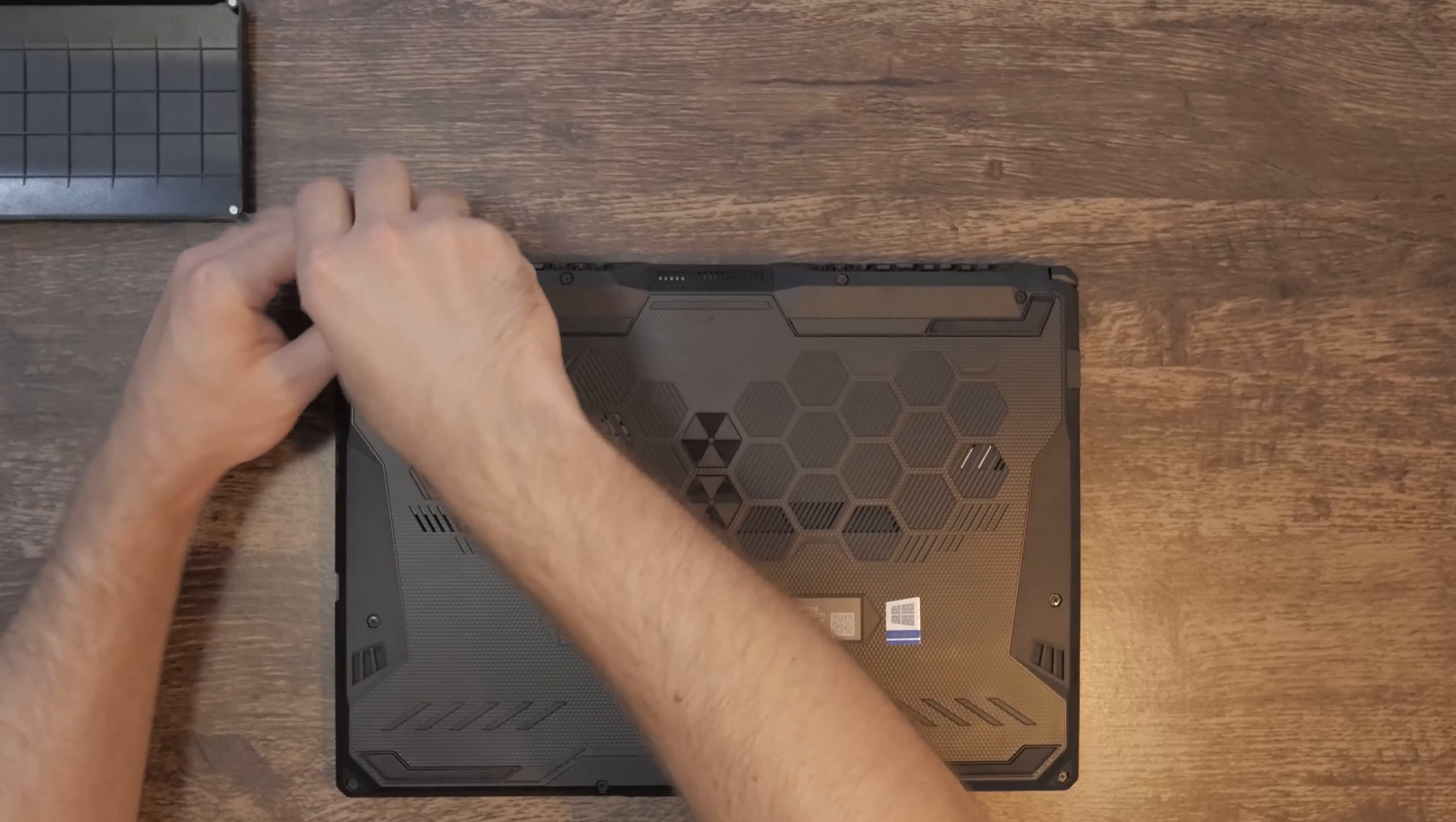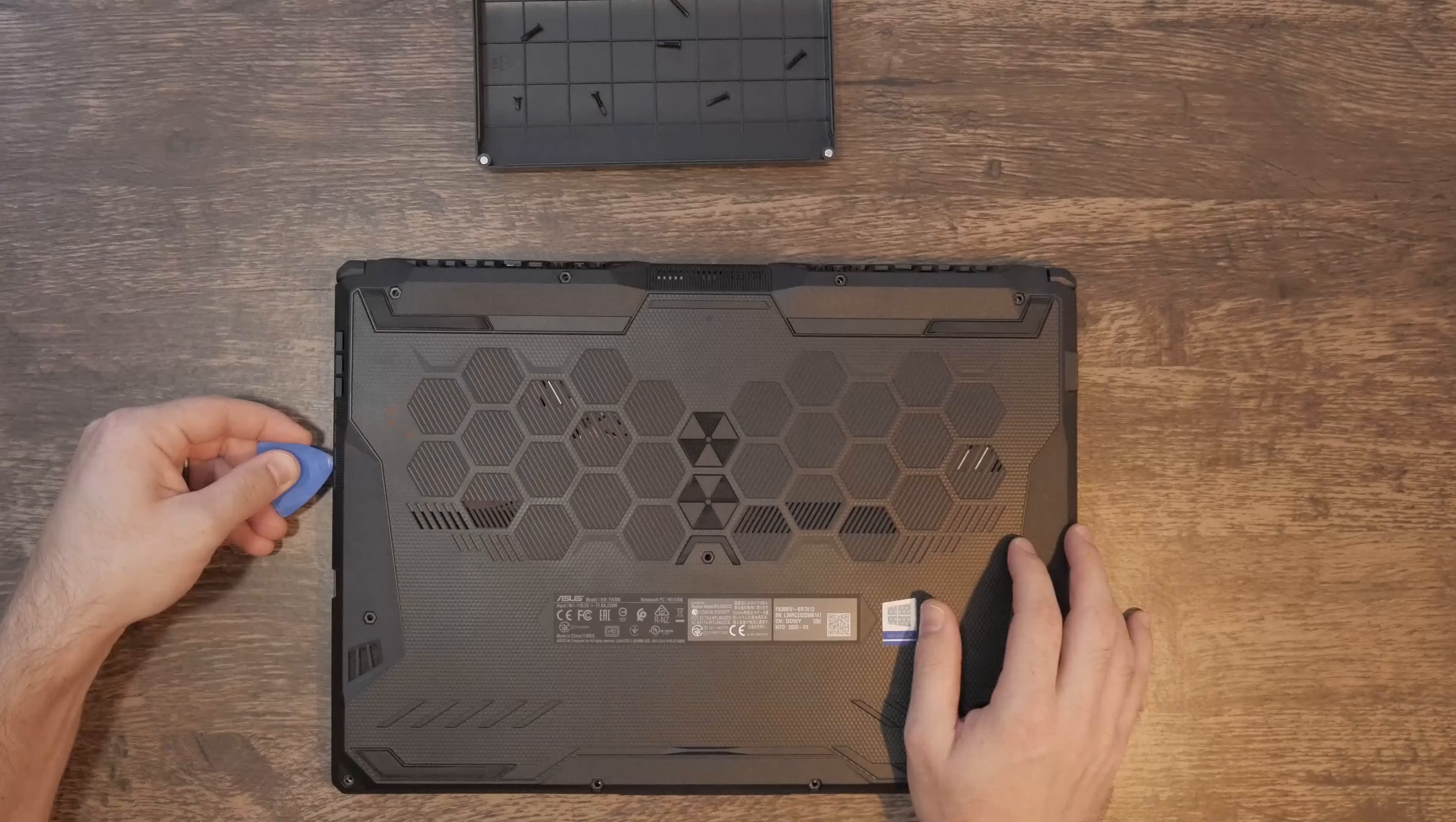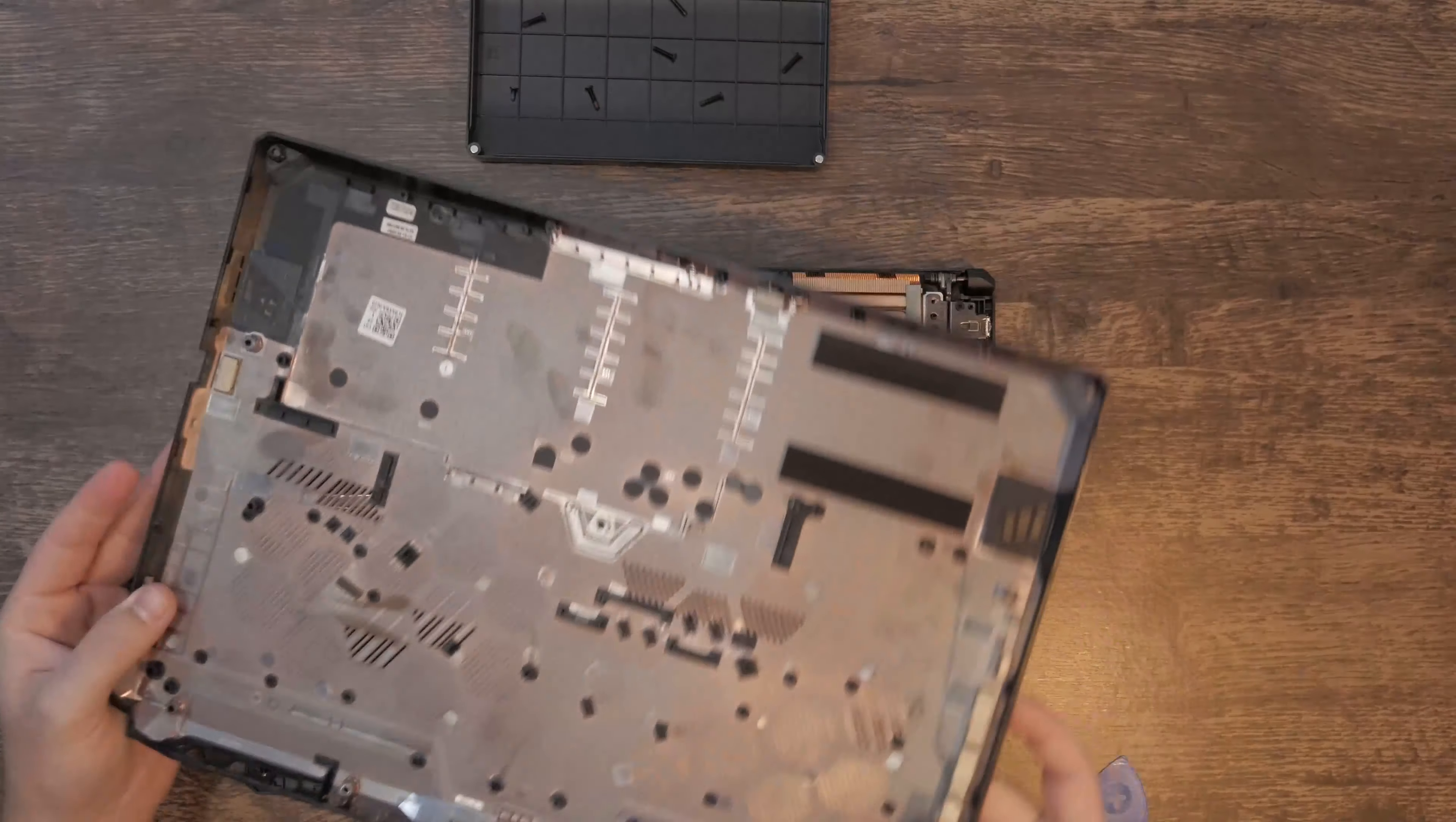Remove the screws on the back panel of the laptop and slide a credit card around the bottom edge to pop the plastic snaps off. Make sure to keep track of the screw locations as some are different lengths.